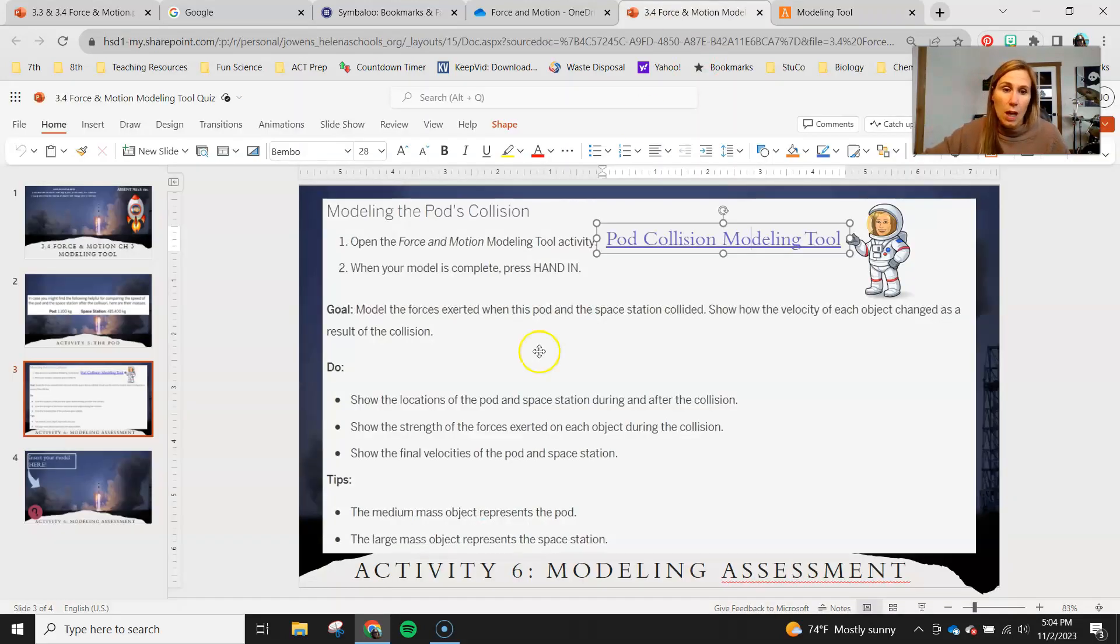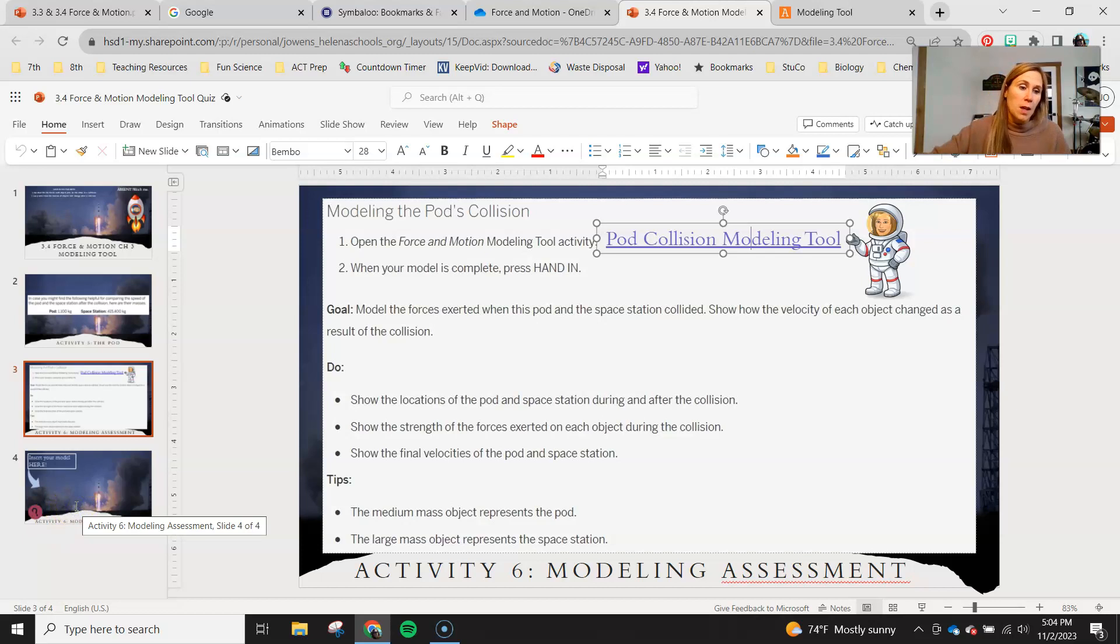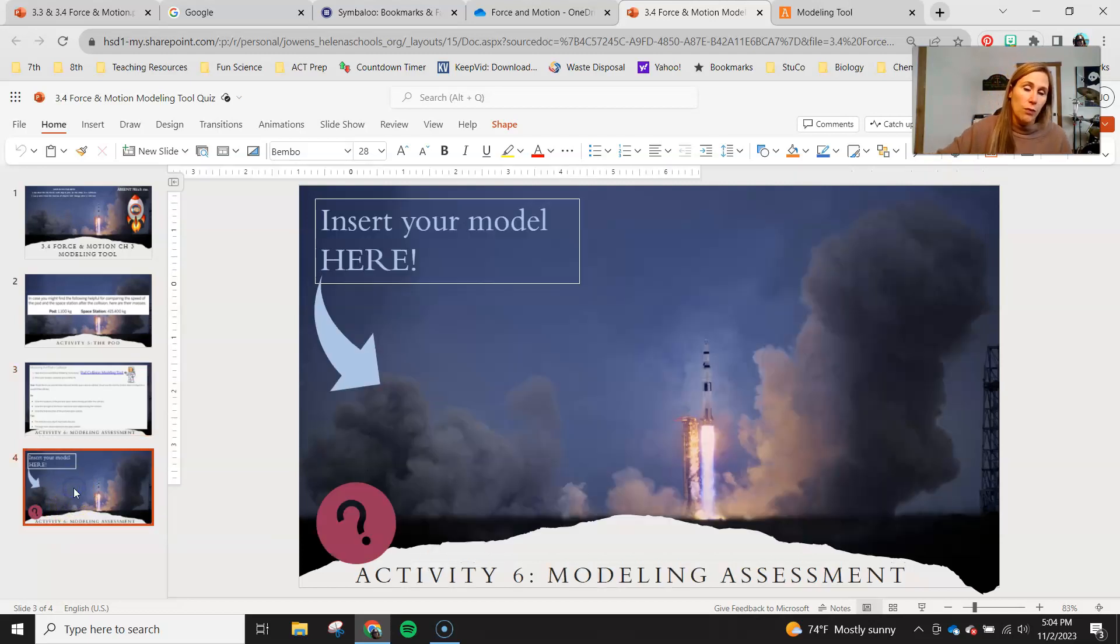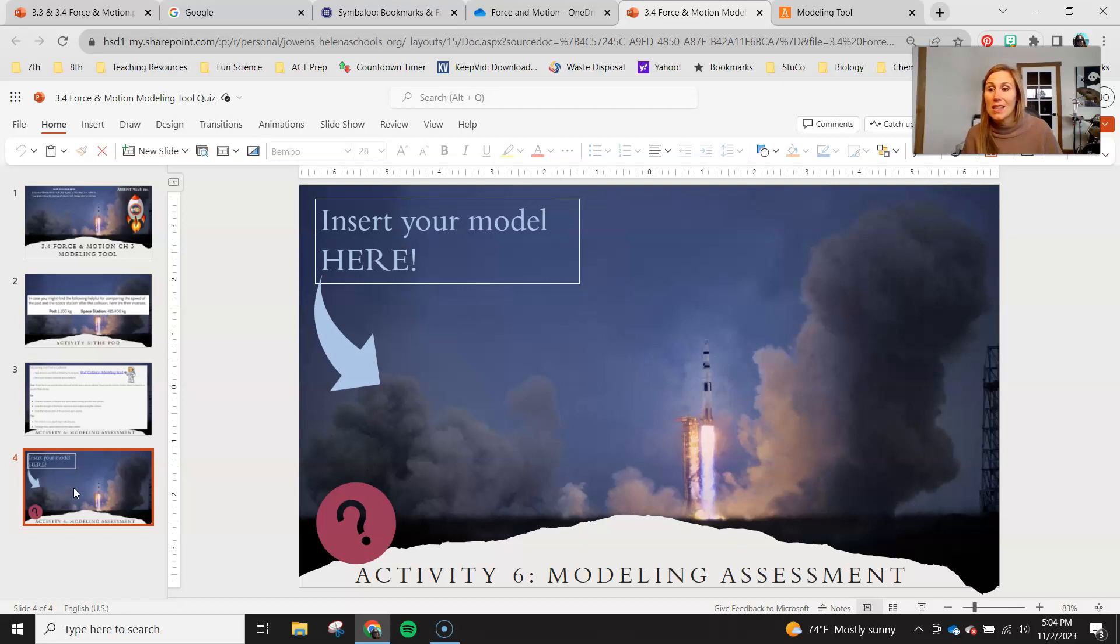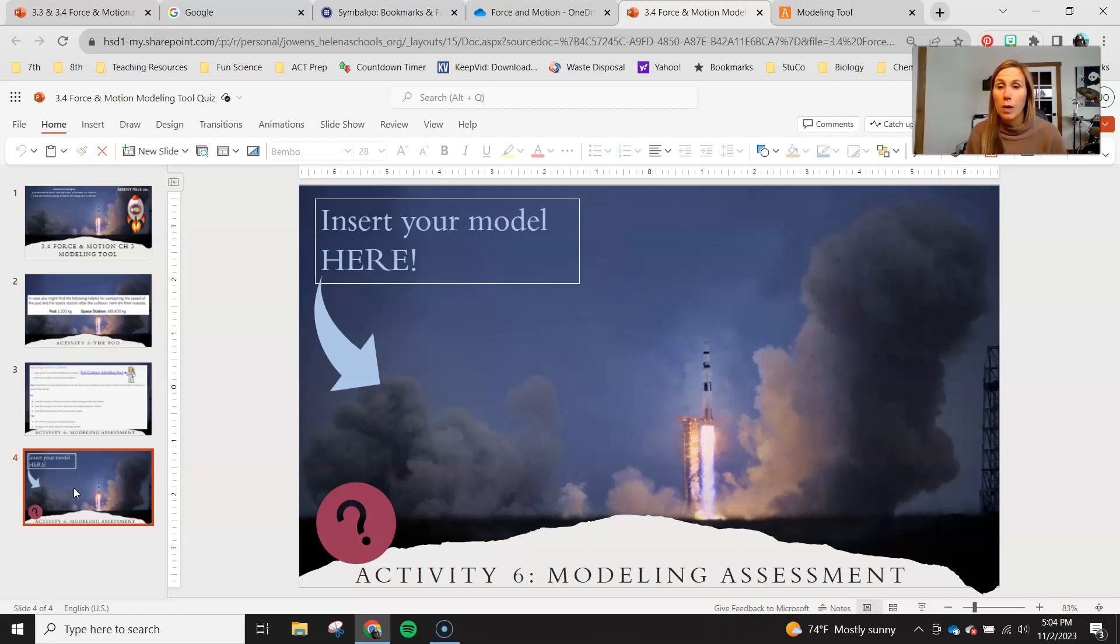Once you're done with that you're gonna go ahead and screenshot it, put that in on slide four. Make sure you let it save before you exit out of this and hand this in, otherwise you're gonna get an assignment that looks exactly like this and I will not be able to grade it.